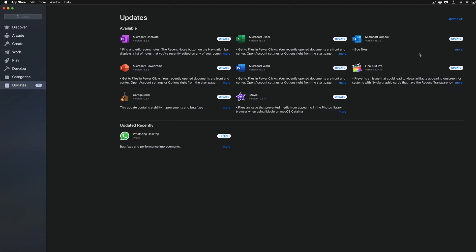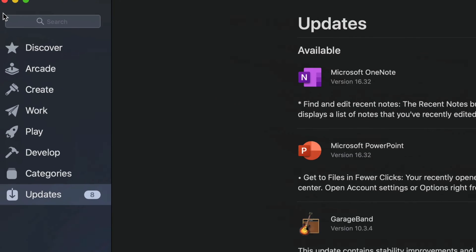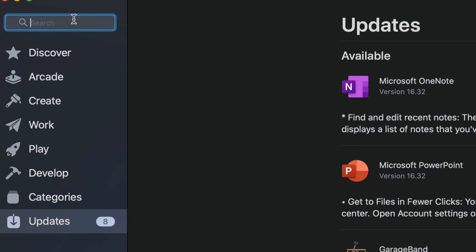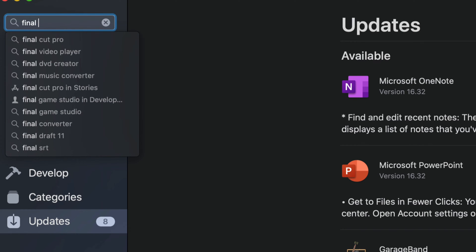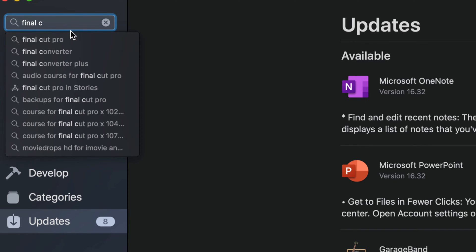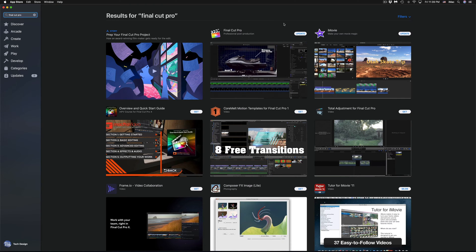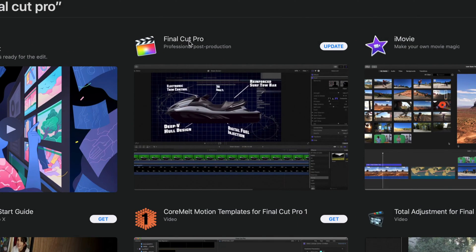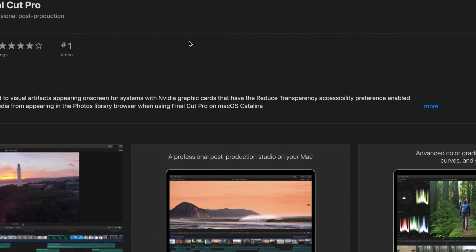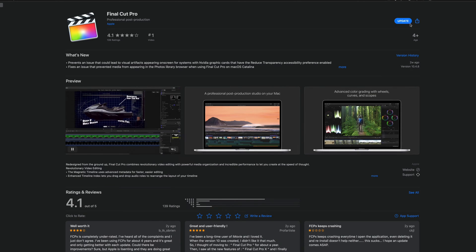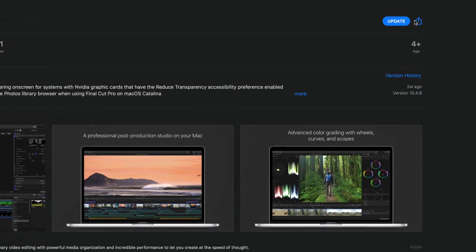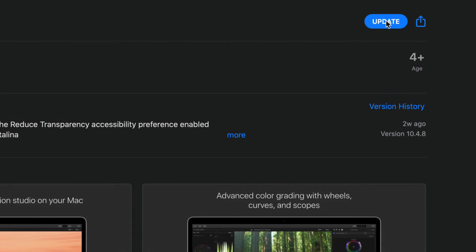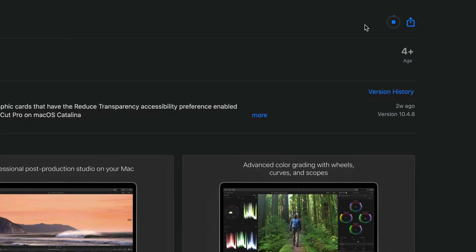Now if you guys don't see any of these updates here—maybe a particular one that you're looking for, like Final Cut Pro or iMovie—we can always type it up here. Let's go into search. Let's type in Final Cut Pro for example, and we're going to get all these options. From here we can click on Final Cut Pro, and on the top right you will see update. We can always update it from here as well.